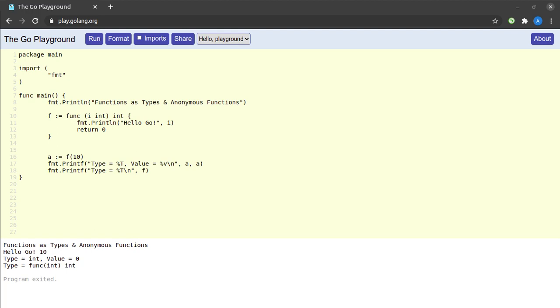So we just saw that since functions are types, we are able to store them in variables. Next, let us see that since functions are types, we can even pass them as arguments and return values to other functions.